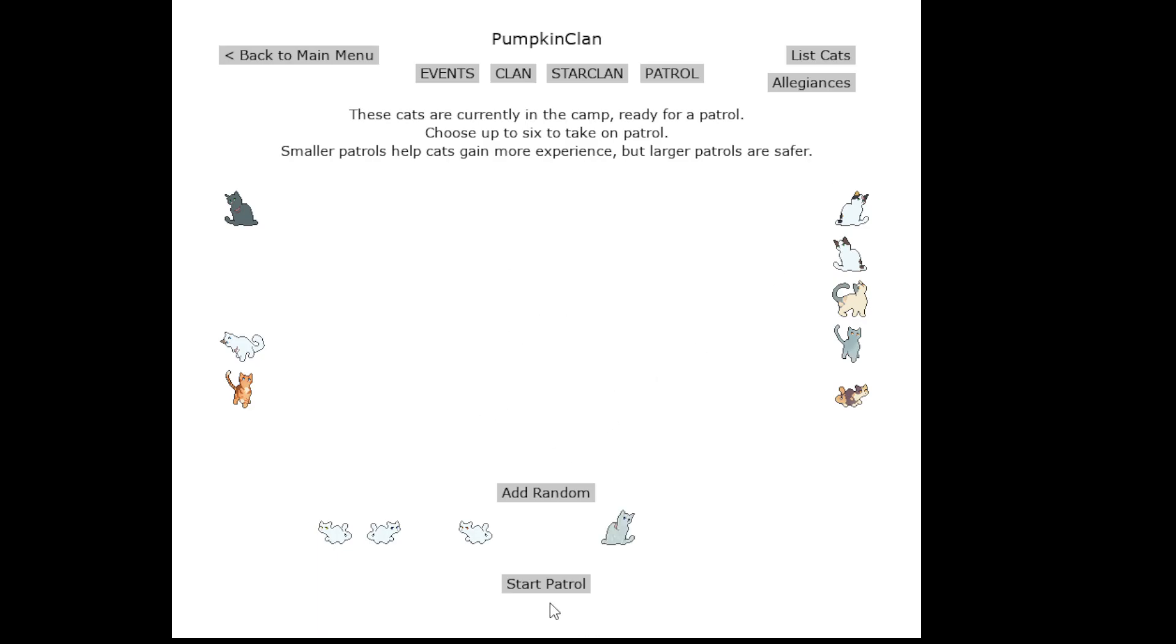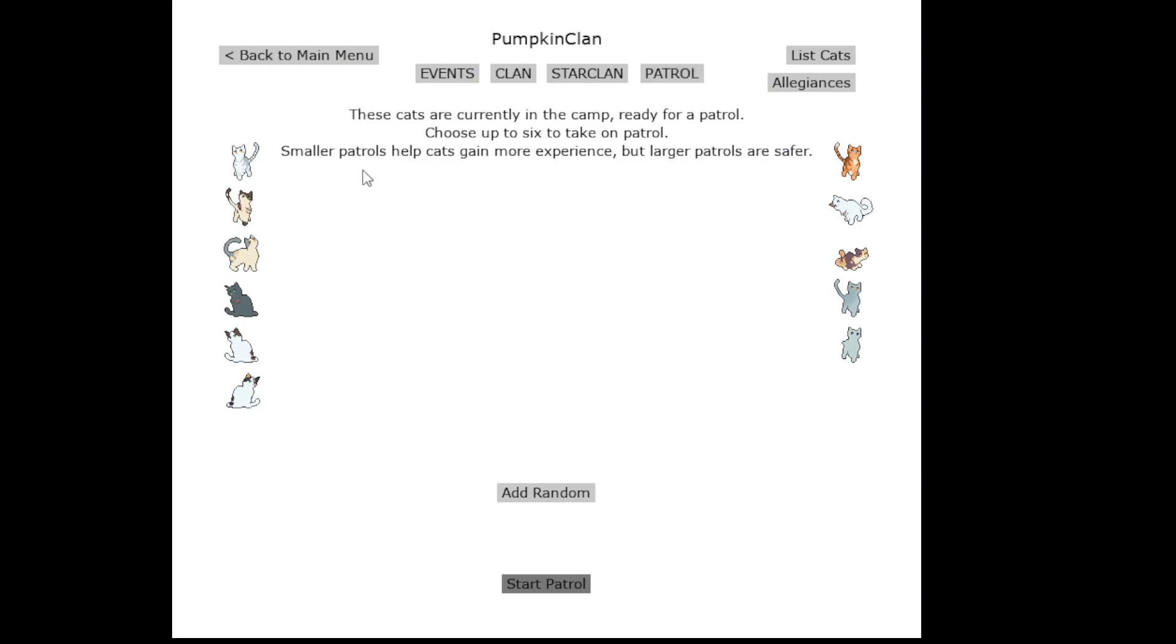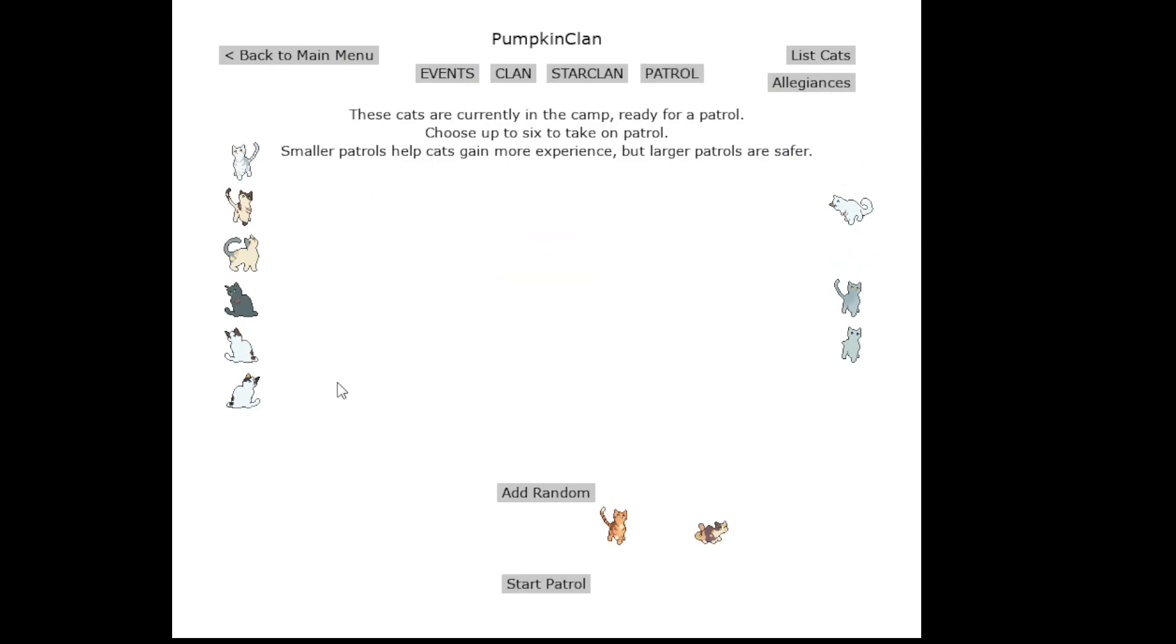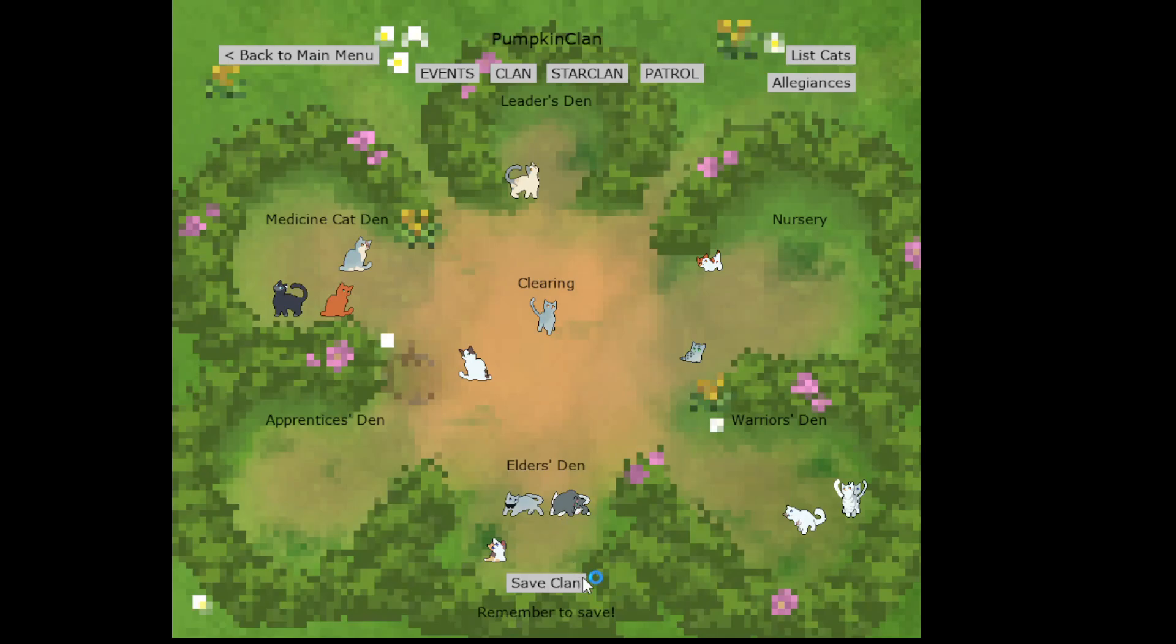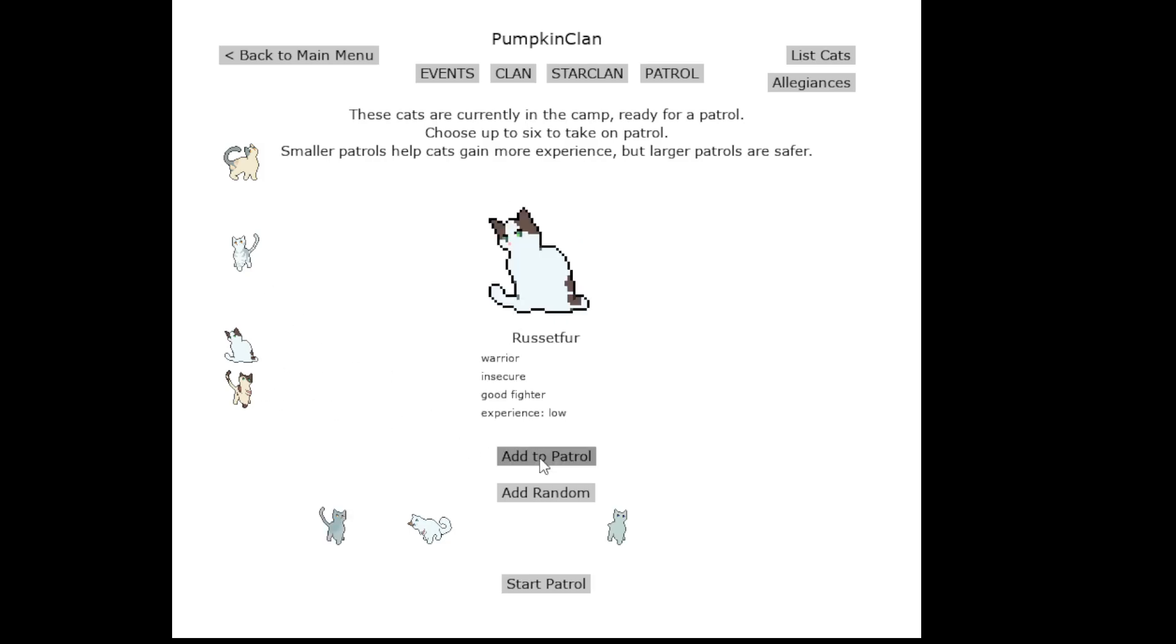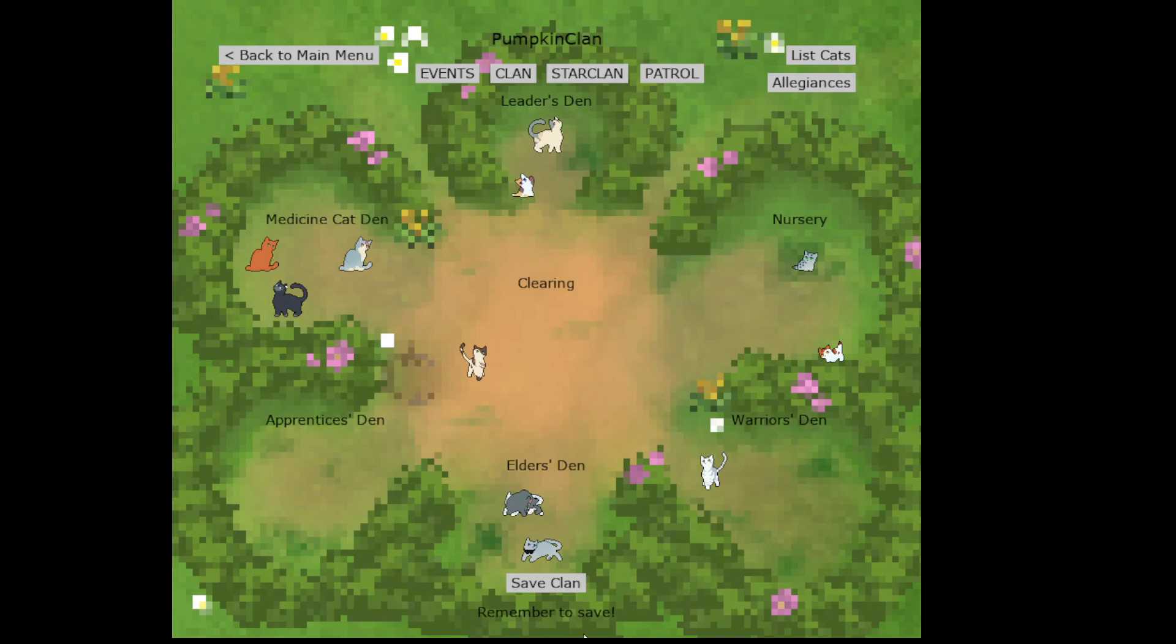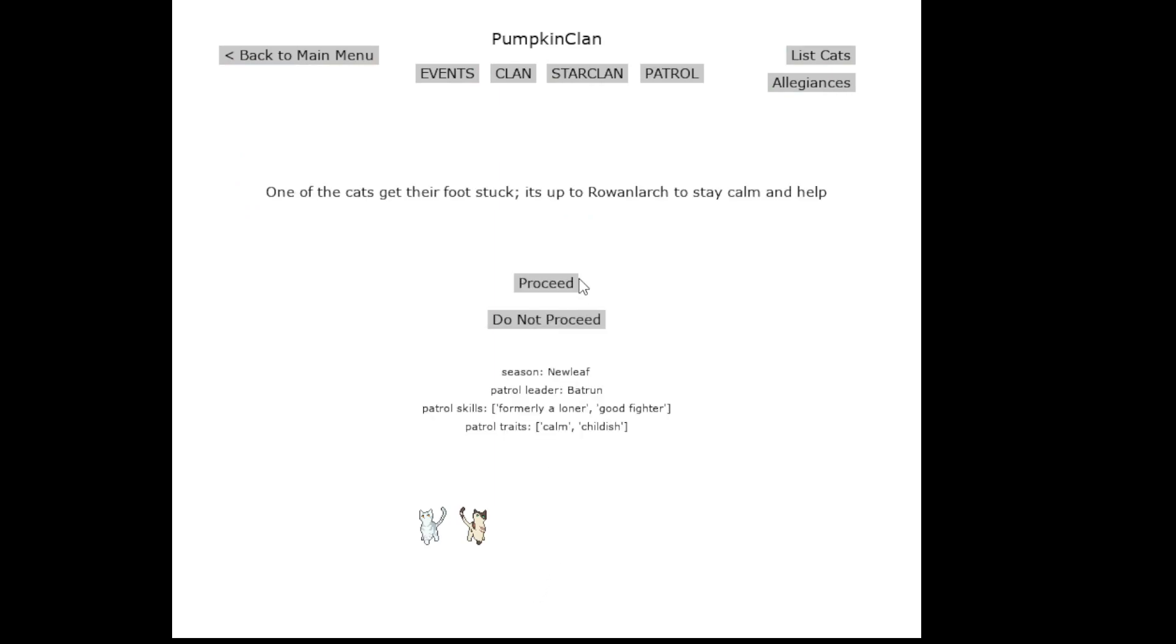So you're just taking a bunch of apprentices out, so raggedet. Poor Dapplepaw. Okay, so let's just send everyone out. Unless something really speaks out to me, I will have...